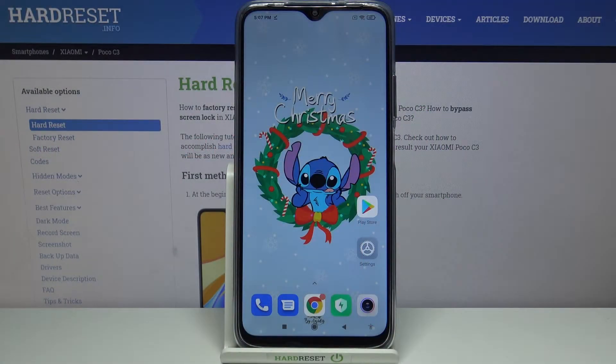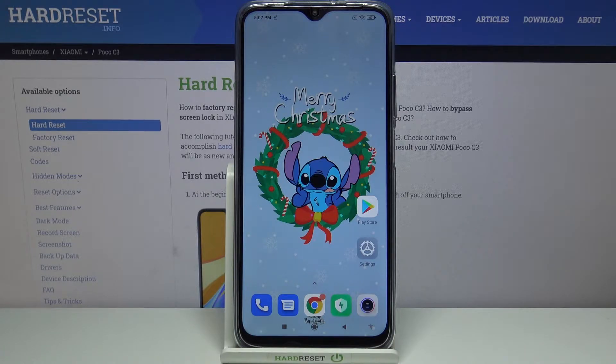Hi, in front of me is Xiaomi PocoCyfree and today I would like to show you how you can download and apply iOS Launcher on this device.